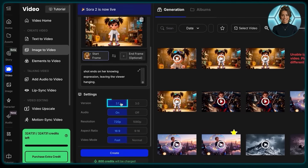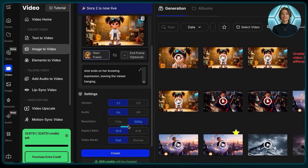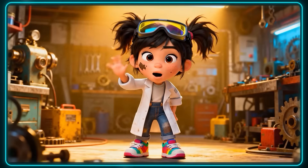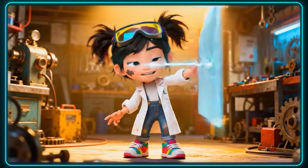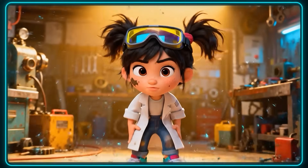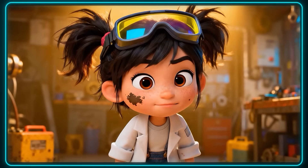Now that we've made our prompt, we just need to decide on our output settings. I use VEO 3.1, have the audio on, and select the best resolution and video mode. If you like the result, just wait until the end of the video where I reveal the trick I use to make things even better.